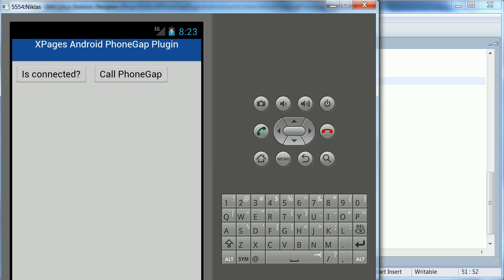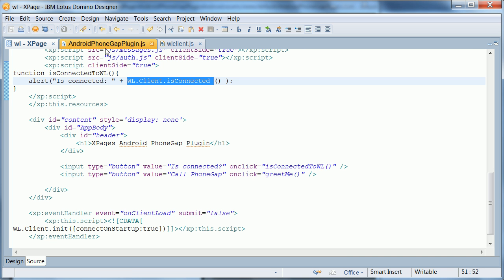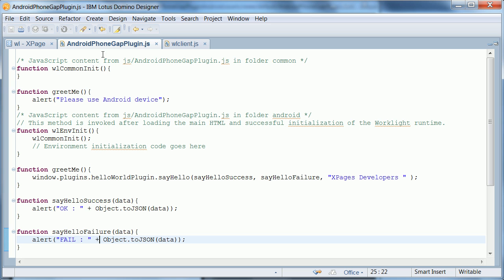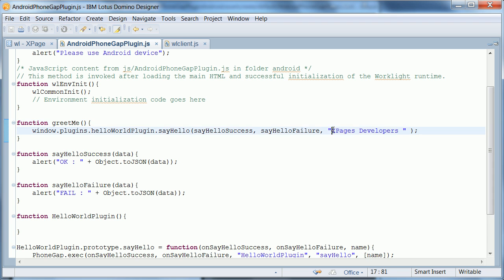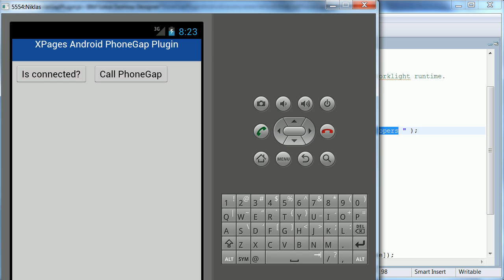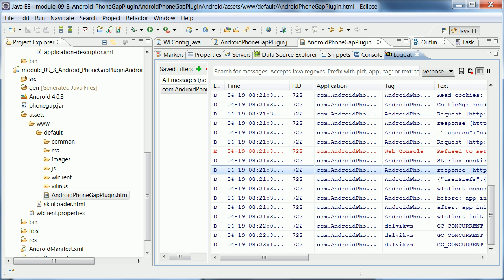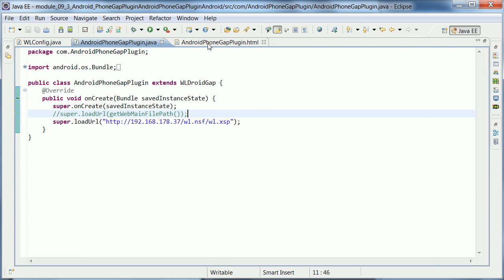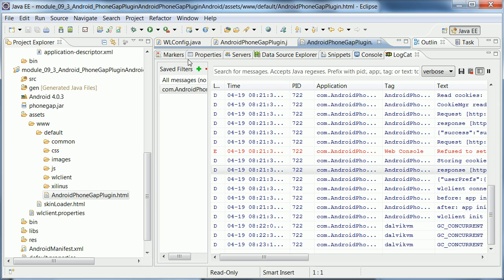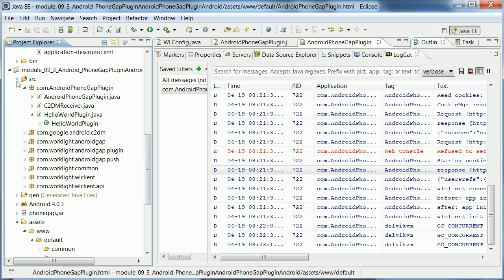So, again, let's take a look at that code. That code is here in my JavaScript file imported into my Domino database. And here is my greet me function. And I call here the PhoneGap plugin. And I call it with a parameter XPages developers, which is exactly what is returned from my Java code that I showed earlier.